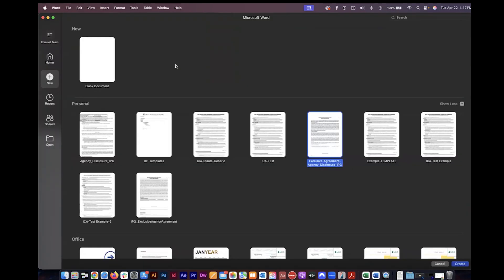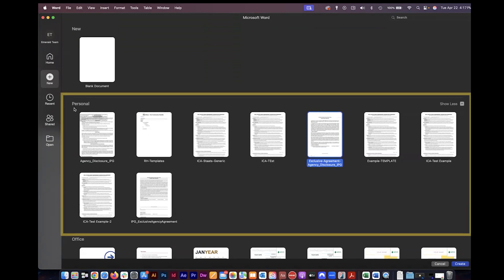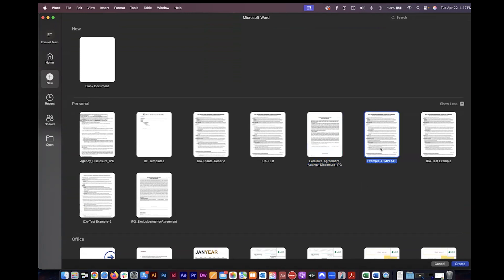Here in Microsoft Word when I go to create a new document there's the default blank document but here under the personal section are all of my template documents and here is that example template that we just saved. I'm going to select that, click on it to highlight it, and then click create.